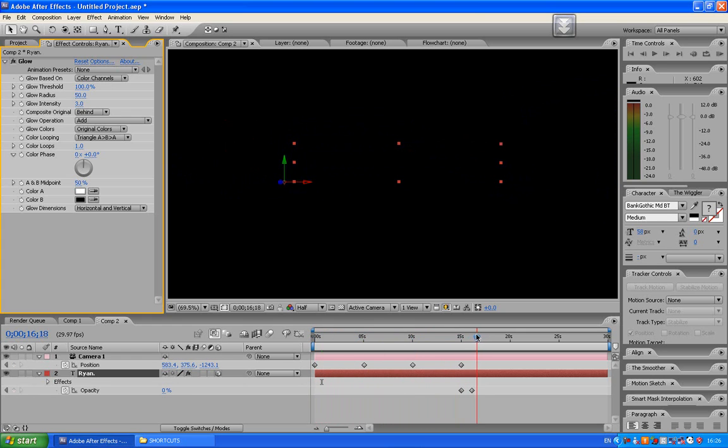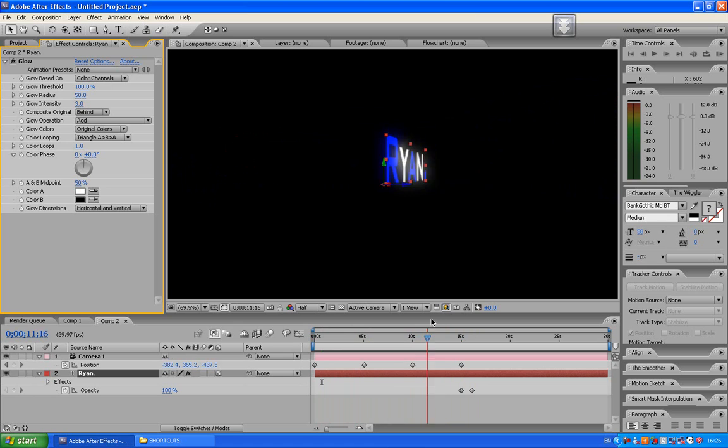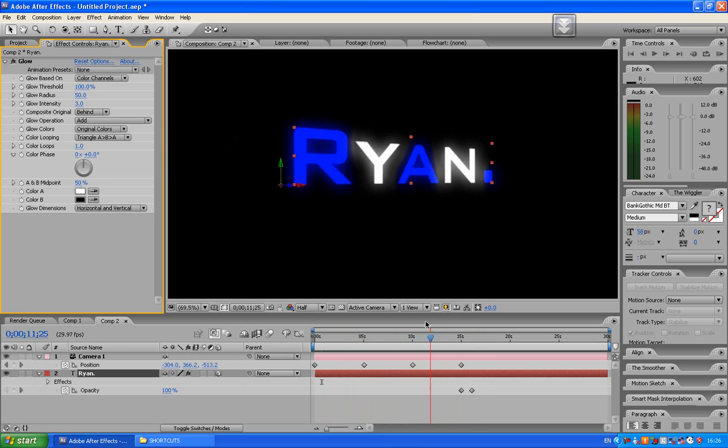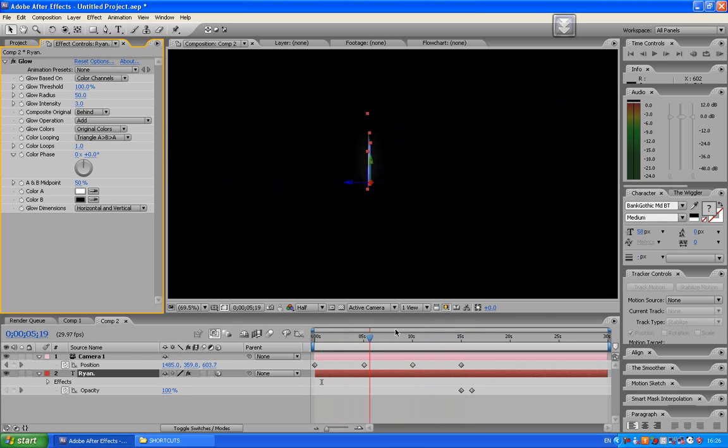Yeah. And more tutorials after effects are coming soon. Advanced and simple. So just subscribe. And yeah.